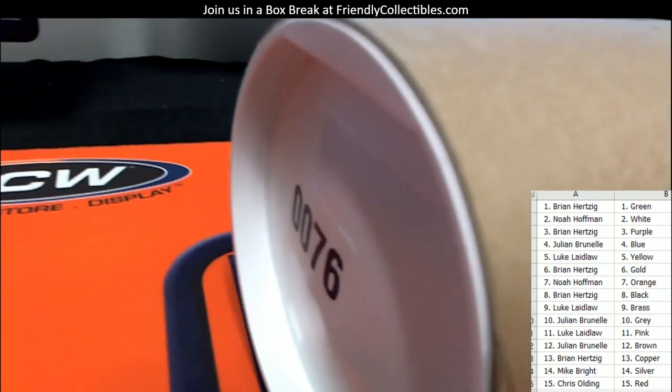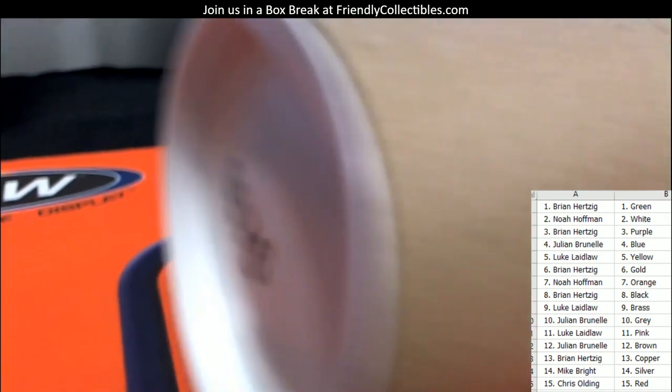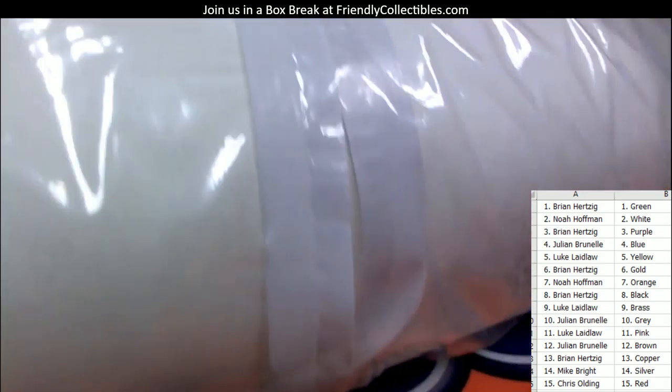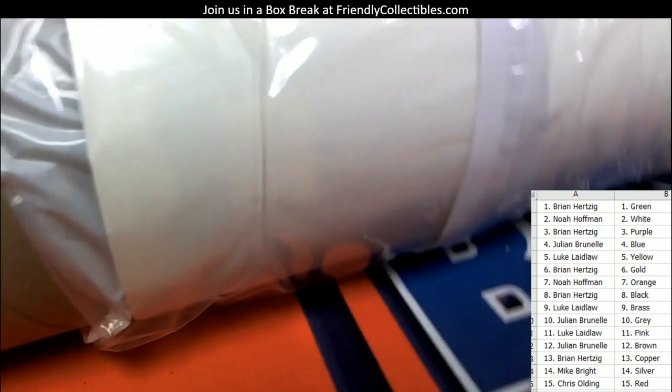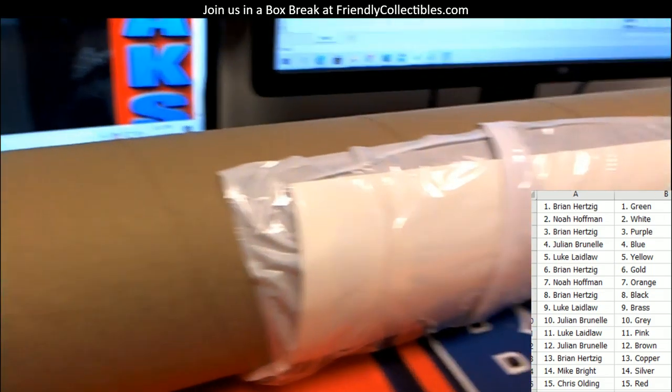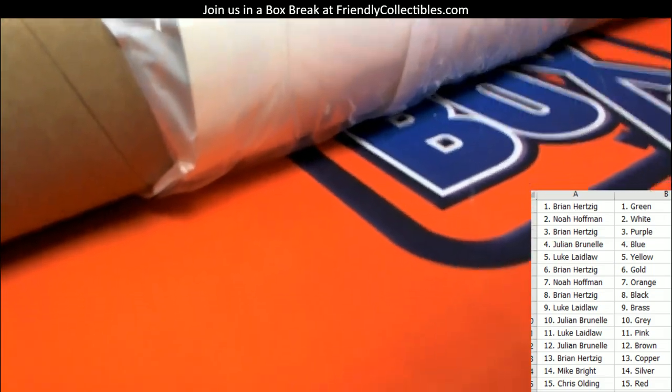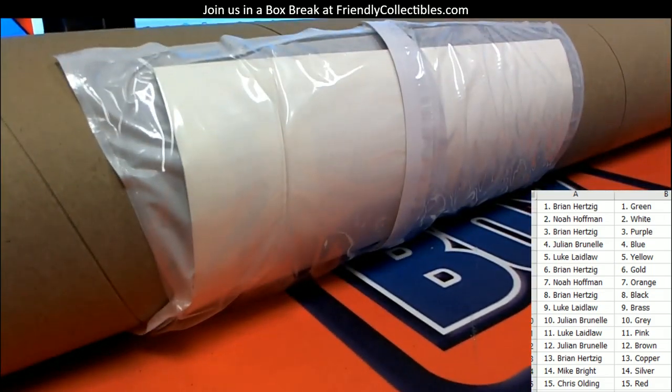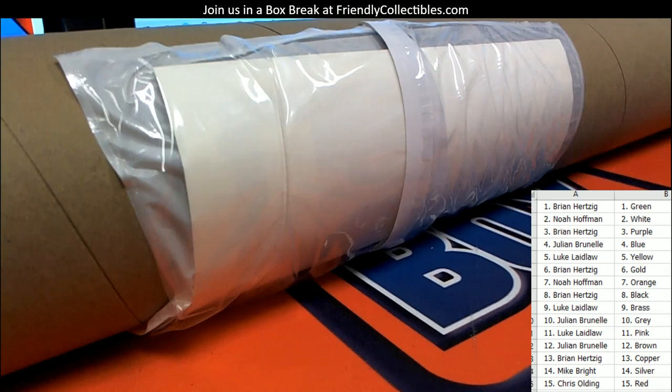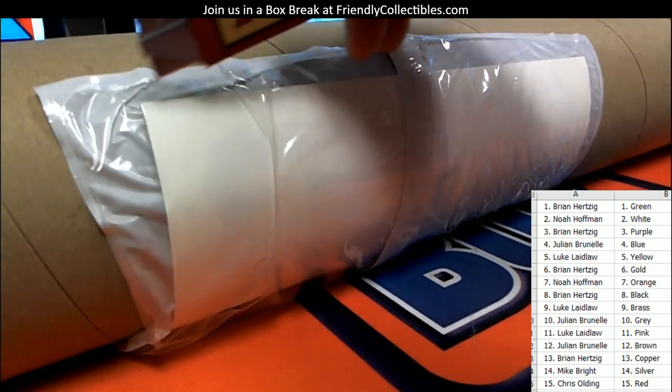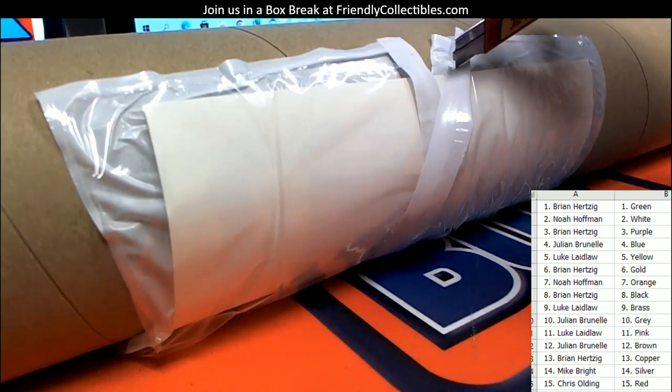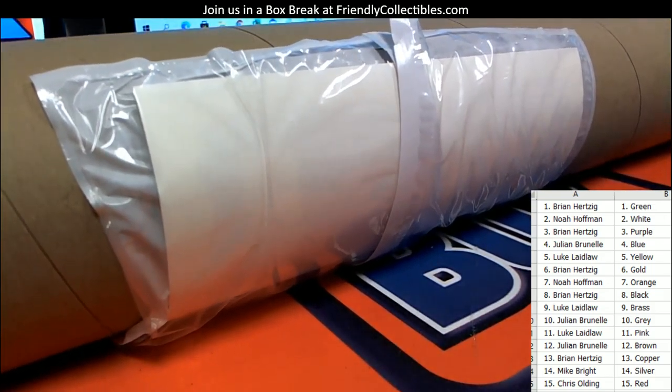So tube 76. Let's see what the heck's in this thing, man. Tube 76, let's take a look and see here.